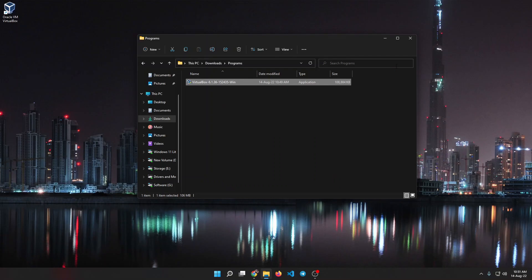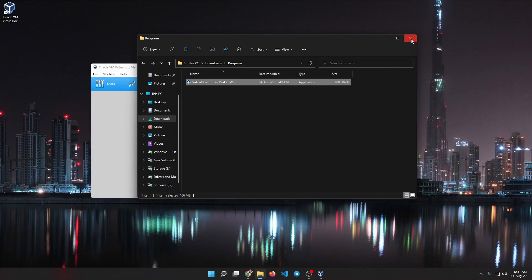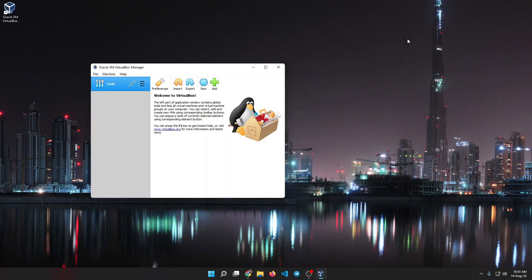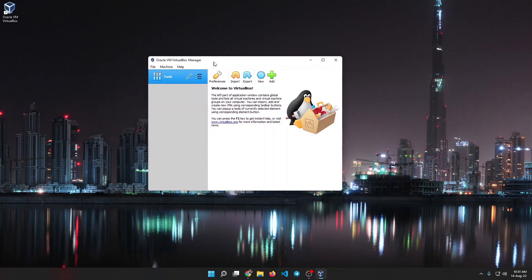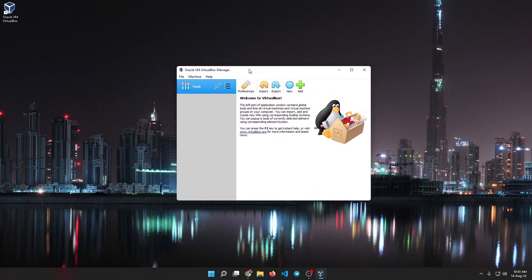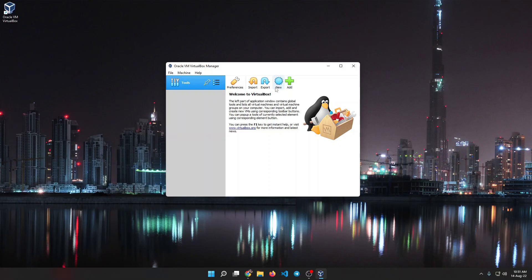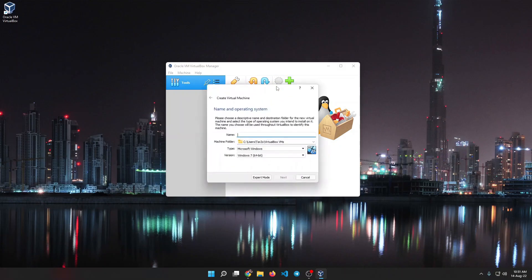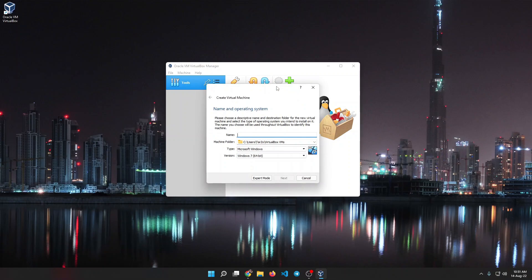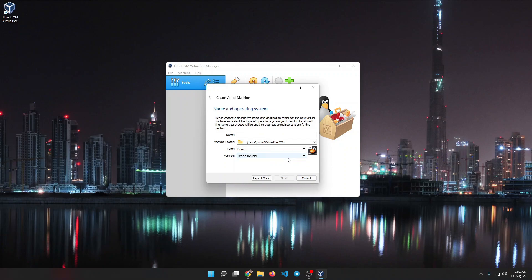I'll just click finish and it should start VirtualBox. Here you can see this is the interface you should be greeted with after you installed VirtualBox and run it. Now after we're here, we need to click on new. We want to create a new virtual machine and we don't have any, so we'll click new and you should see a page like this. Now the first thing we need to select is what type of operating system we are using.